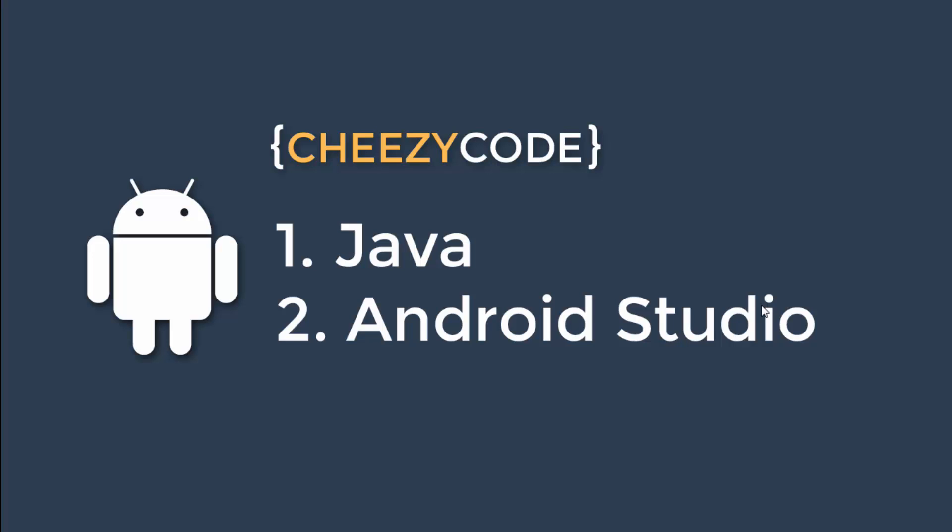In easy words we can say Android Studio provides us the environment in which we can do everything that is needed to create an Android app.